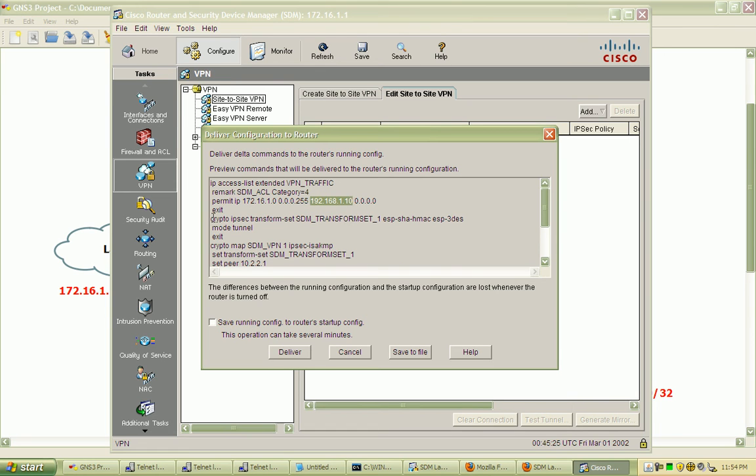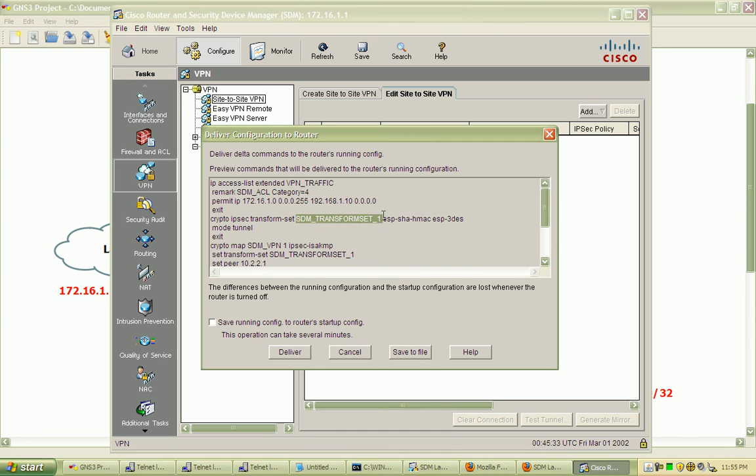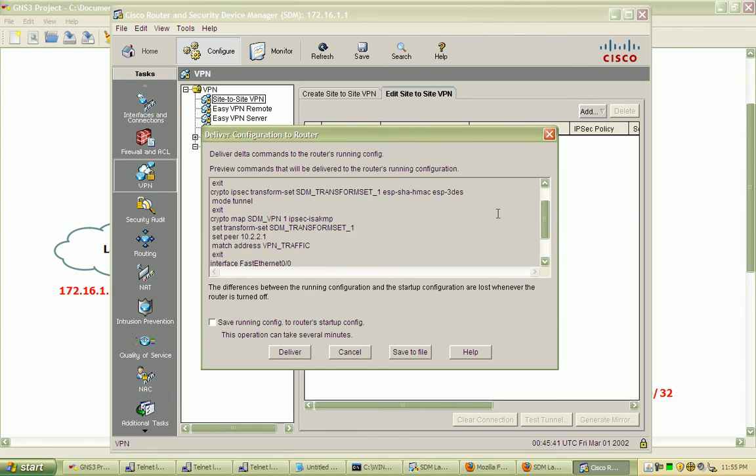We've created the IPsec crypto transform set with the name STM transform set 1 and our methods. This is tunnel mode, so the entire packet is encrypted and encapsulated, and there's a new IP address added to it.